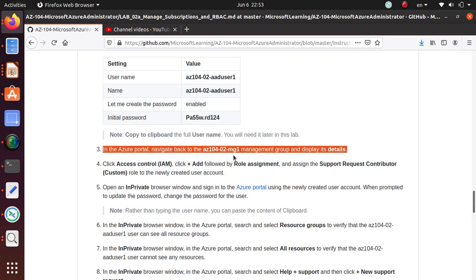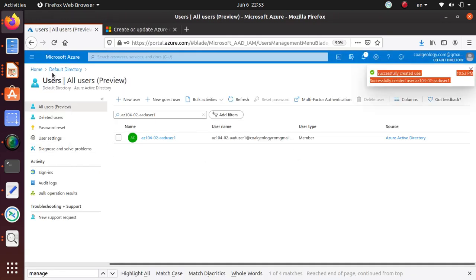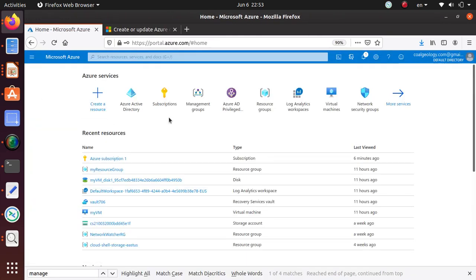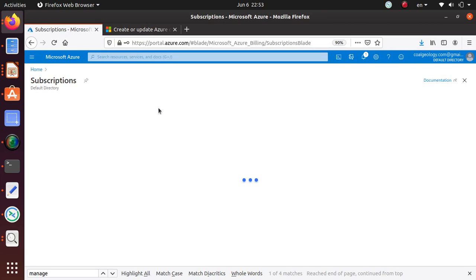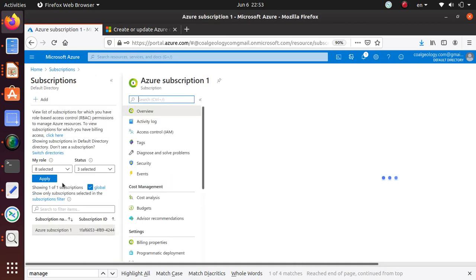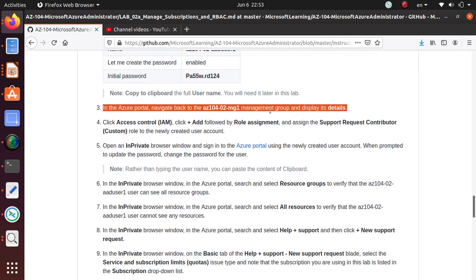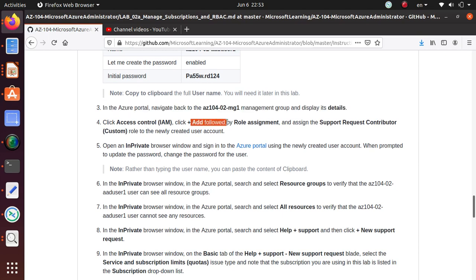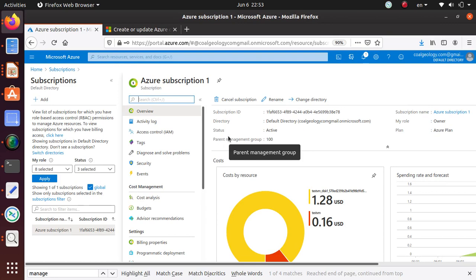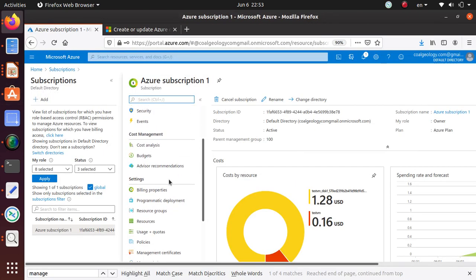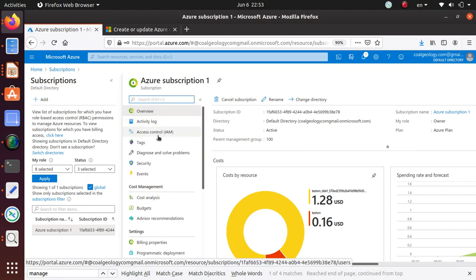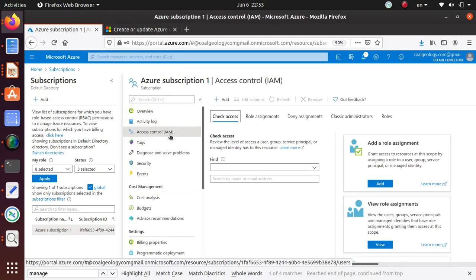That part is done. Now we want to go back to Home, then Subscriptions. I'm going to focus on this subscription, and once I'm in there we're going to click the Add button under Role Assignment and assign the Support Request Contributor custom role to the newly created user account. So I'm here and I need to go to IAM — the Identity and Access Management tab.